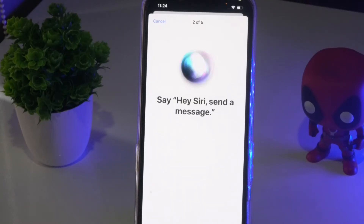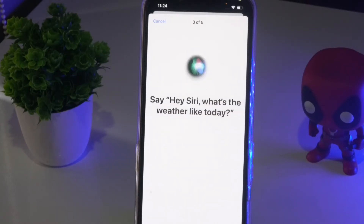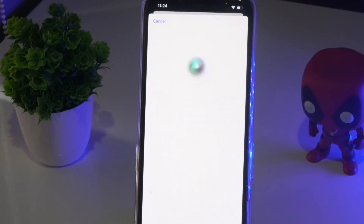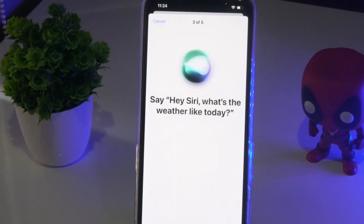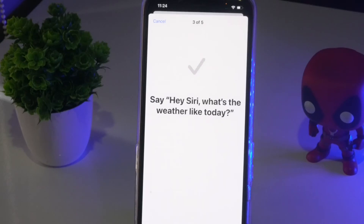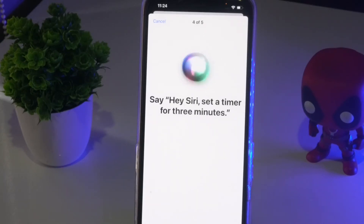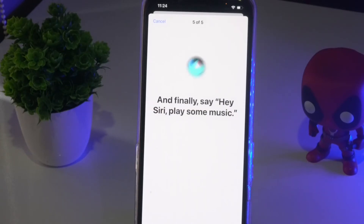You'll be prompted to say several Hey Siri phrases to train the voice recognition, such as: 'Hey Siri, send a message,' 'Hey Siri, what's the weather like today,' 'Hey Siri, set a timer for three minutes,' and 'Hey Siri, play some music.'